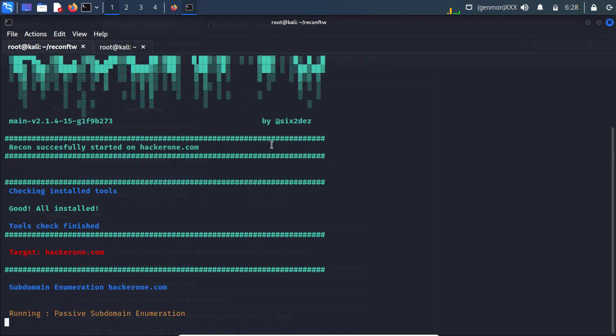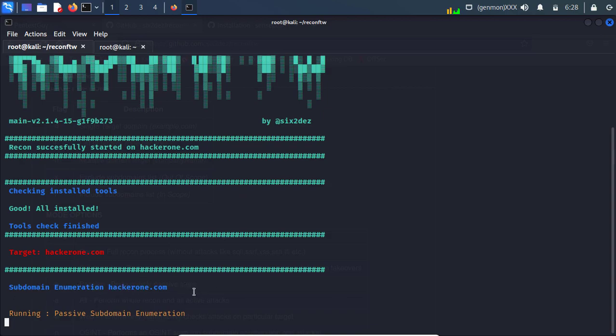Obviously it will check everything. Installation and start subdomain enumeration on our target. So it will take some time.